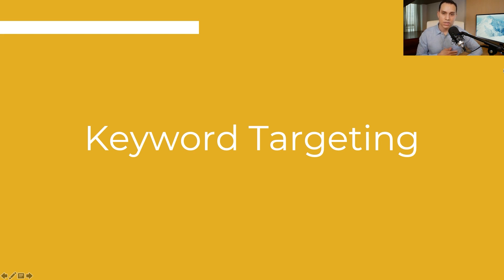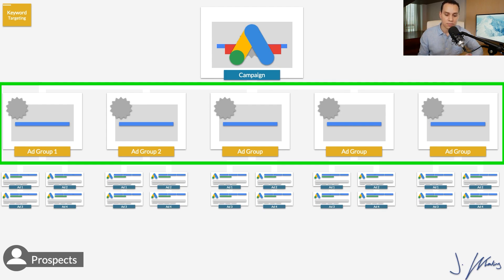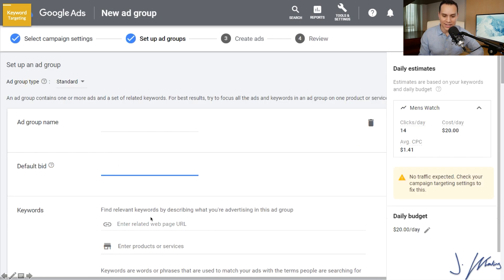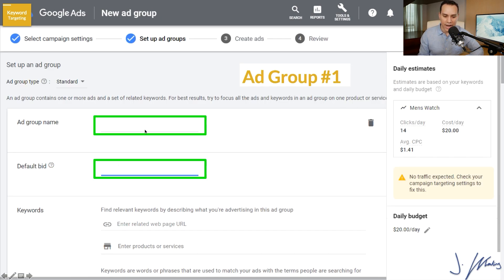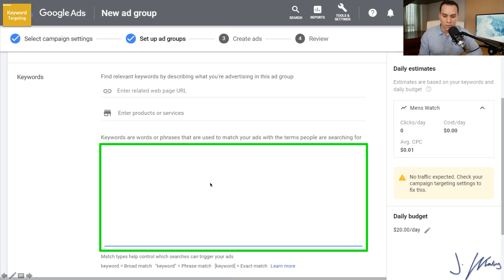Now we're ready for keyword targeting. This is where we tell Google when we want our ads to show up. Going back to our diagram, we've created our campaign and set all those settings — now it's time for our ad groups. I like thinking of ad groups as groups of people you want your ads shown to. Click Save and Continue, give your ad group a name, and set a default bid. I tend to go with a default bid of $2. Google may tell you your default bid is too low, but you can still run ads — you don't have to increase it for the campaign to work.